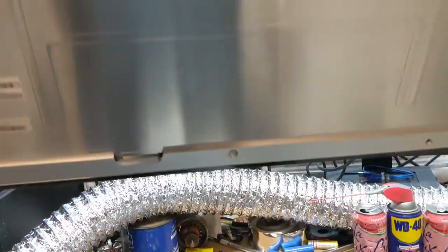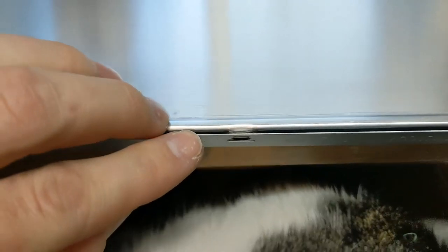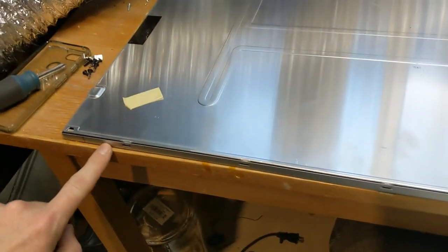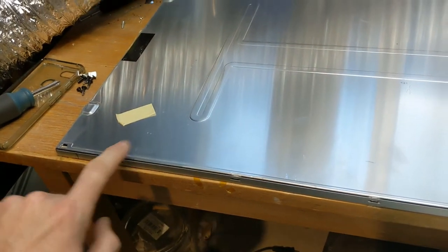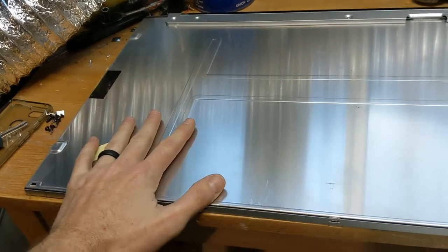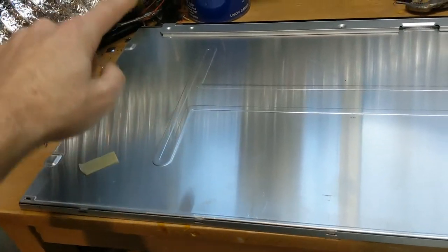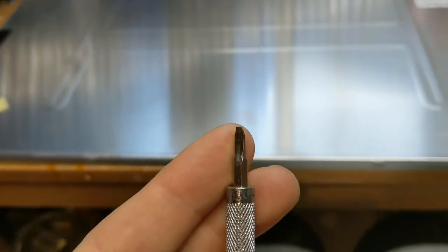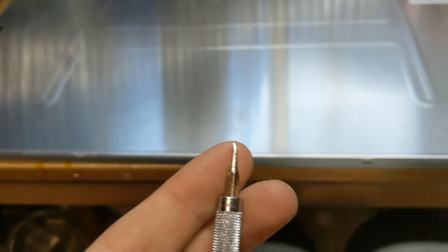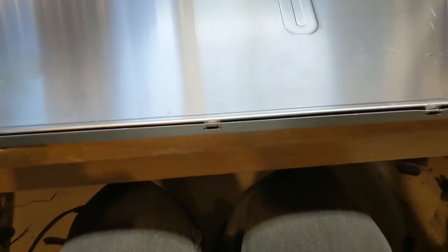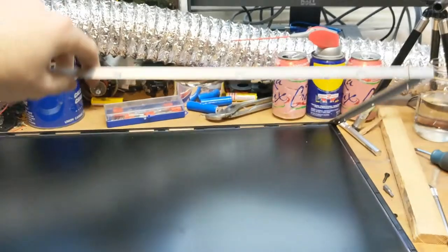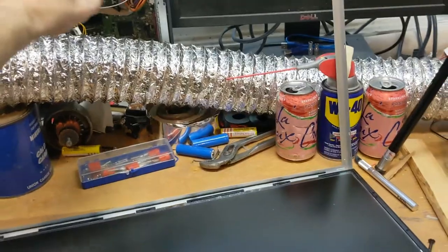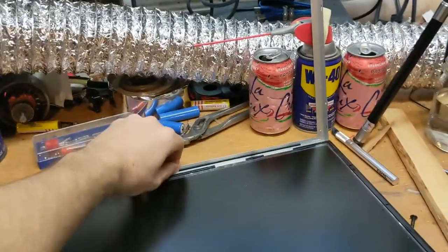And this is the part we're going to need to modify. Now we've got these tabs all along the screen here. So we're going to need to pop each of these tabs out so that we can get the screen taken apart so we can pull the LCD out. It looks like I'm going to have to pull out the pry tool because the screwdrivers aren't working. Now it is time to pull that metal off.